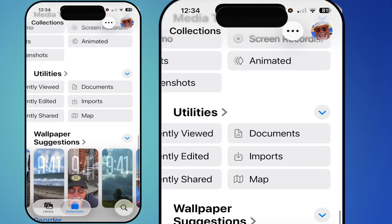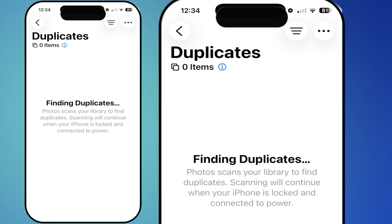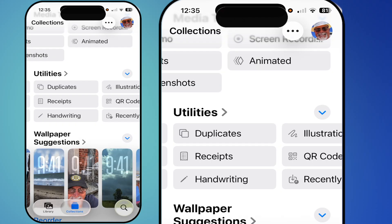In Utilities, one very useful feature is Duplicates. Go in there and the app will search all your photos and find duplicates — this may take some time. Once done, you can go into the Duplicate folder and merge all the duplicate photos. This is a great way to reduce your photo count, because many of us take five or six shots of the same thing. If they're identical, it flags them as duplicates and you can merge them so you only have one iteration.